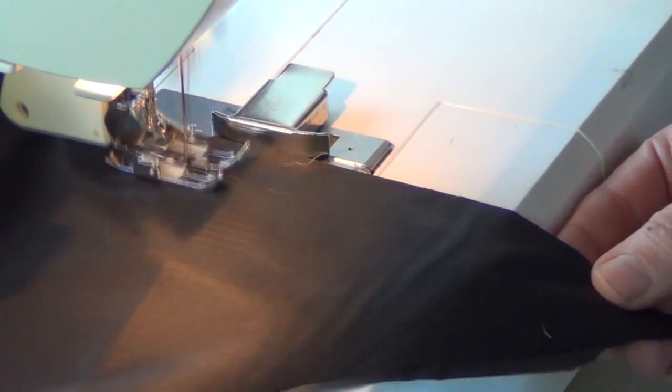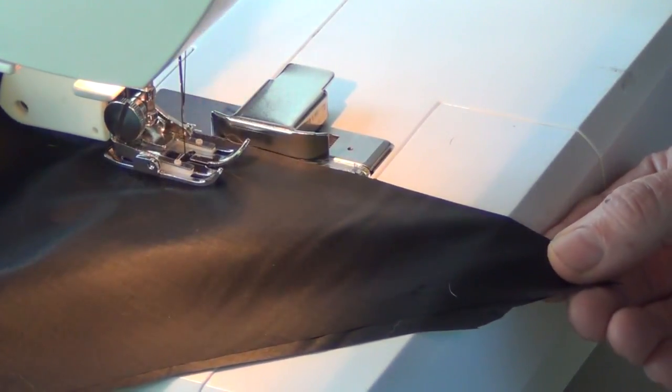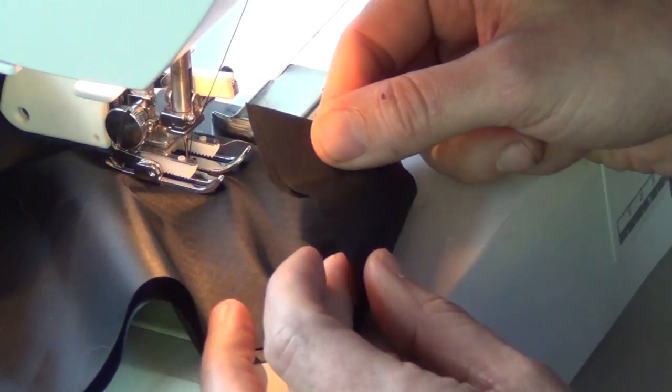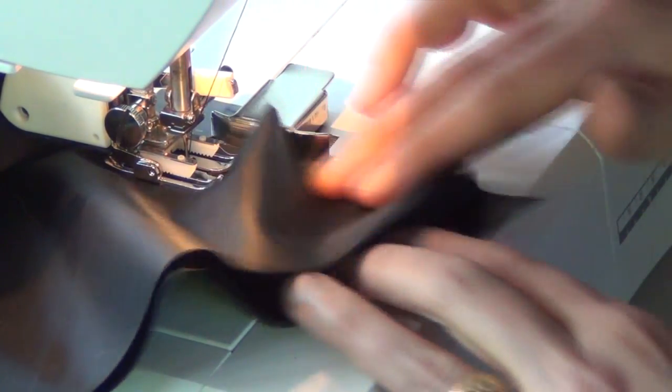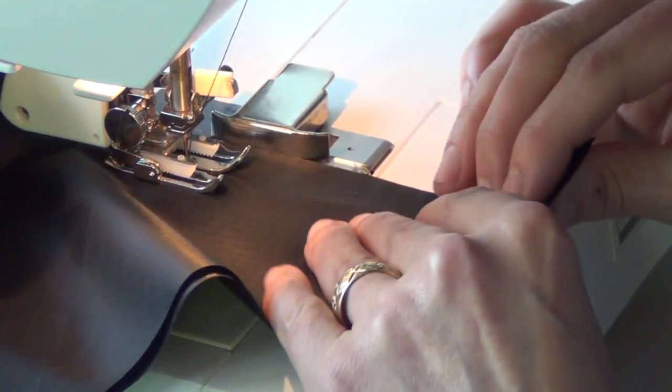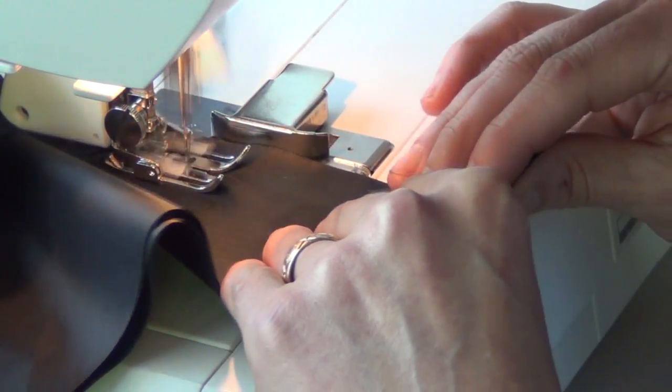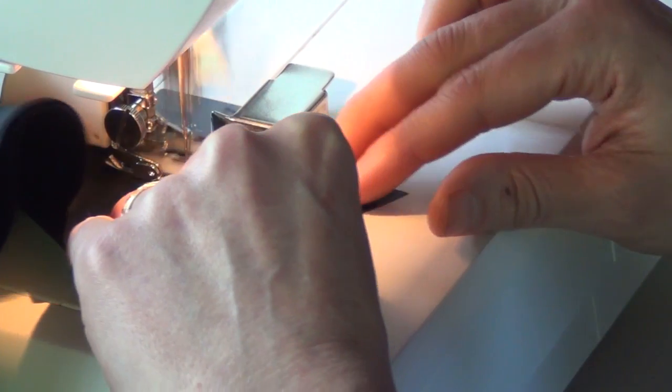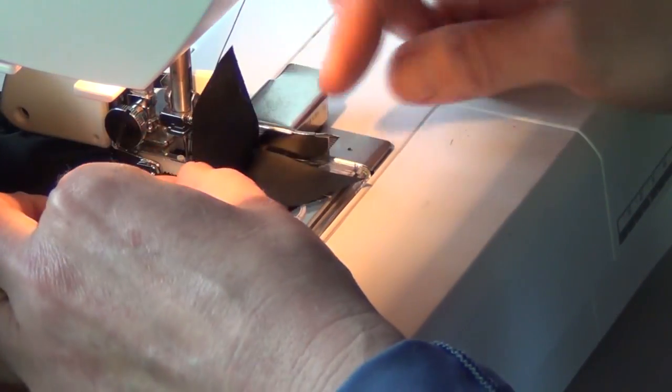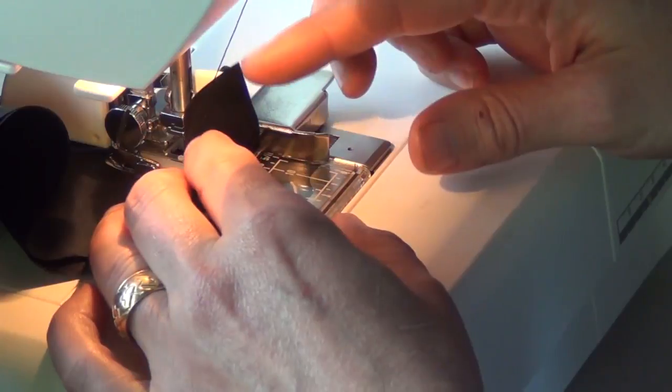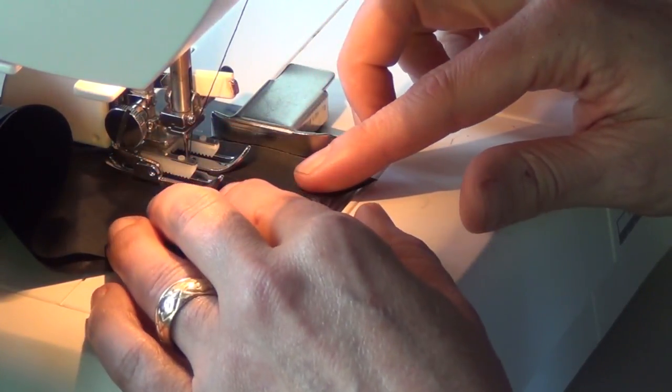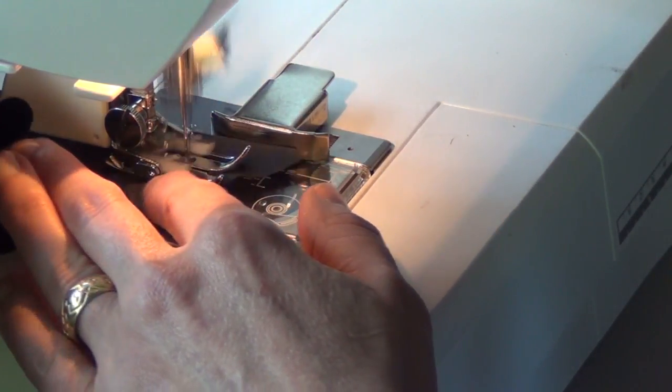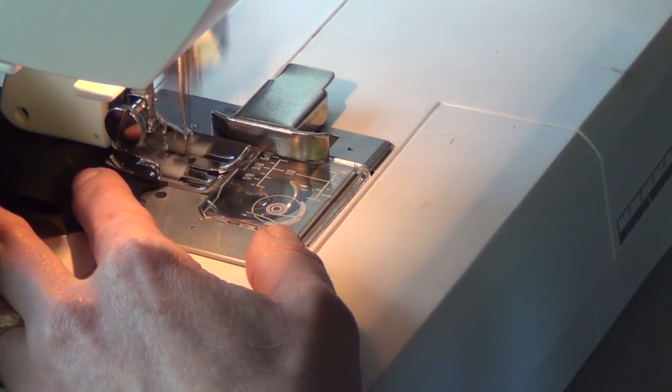I want to tell you something about the beauty of this walking foot. It really prevents the two sides of the fabric, the top and bottom fabric, from feeding at a different rate. And now here's the proof in the pudding. I'm at the end of a 132 inch ridge line and look at this. My two corners line up pretty much exactly. So I'm pretty happy with how that turned out.